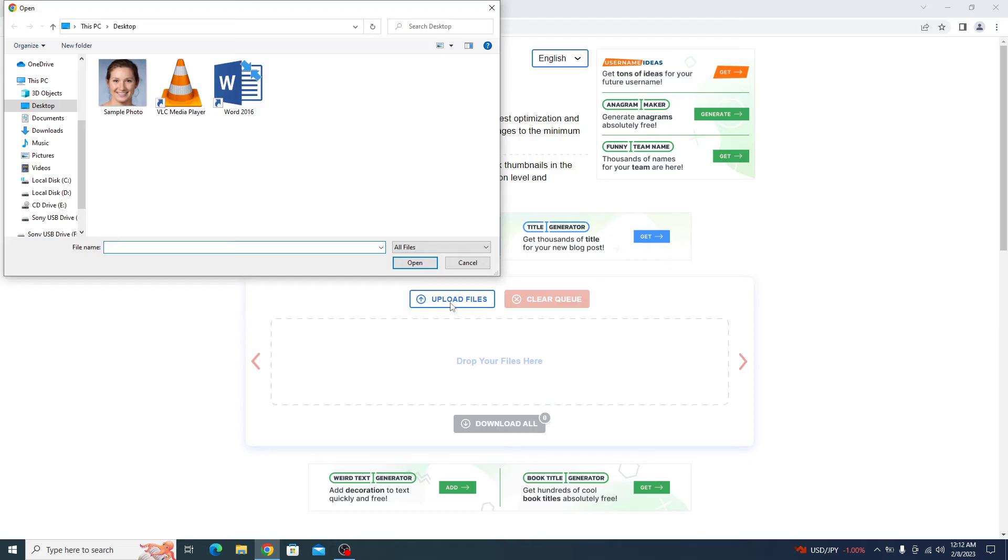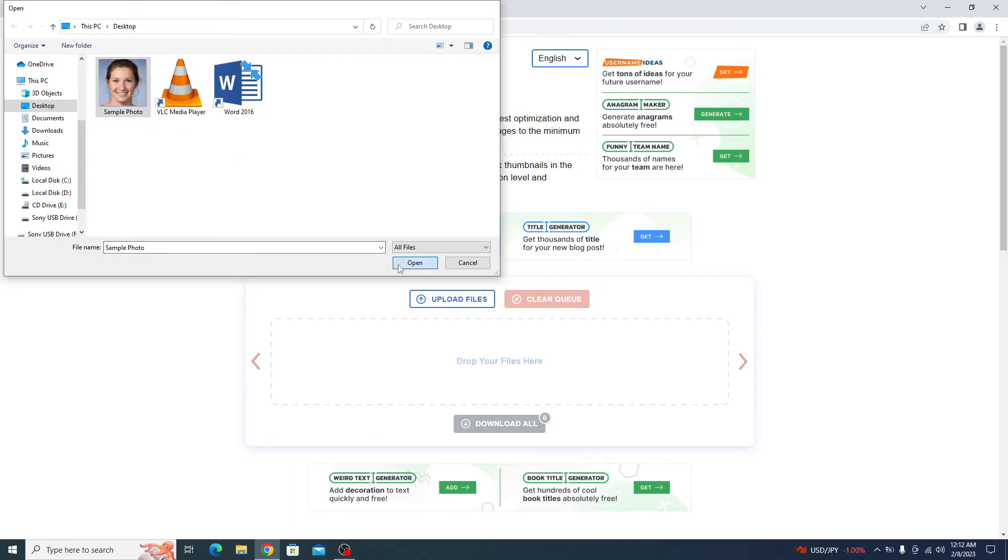You can select single or multiple images from here. This is our image. It's on desktop. So you have to select it and click on open.